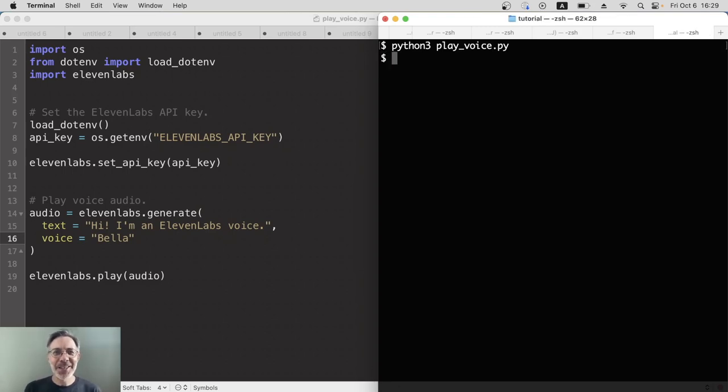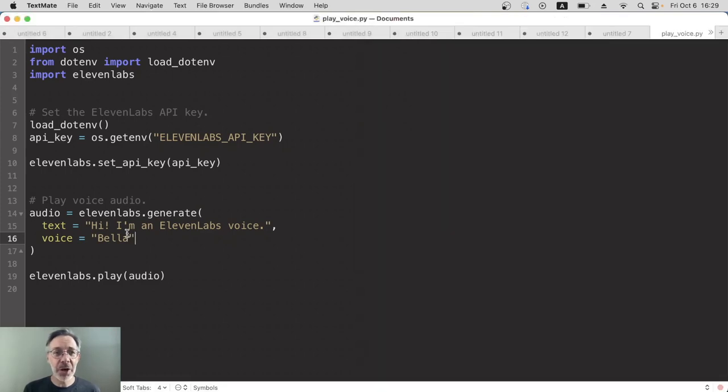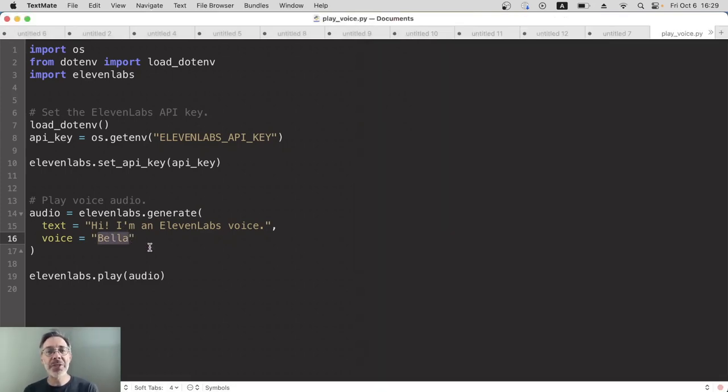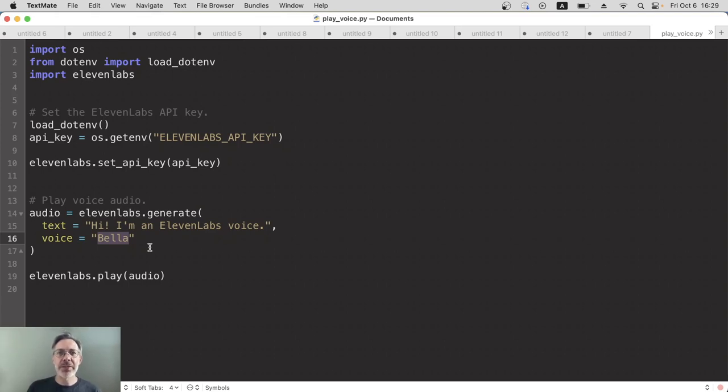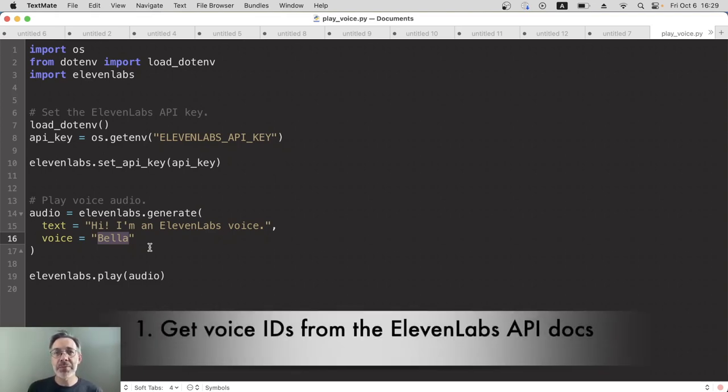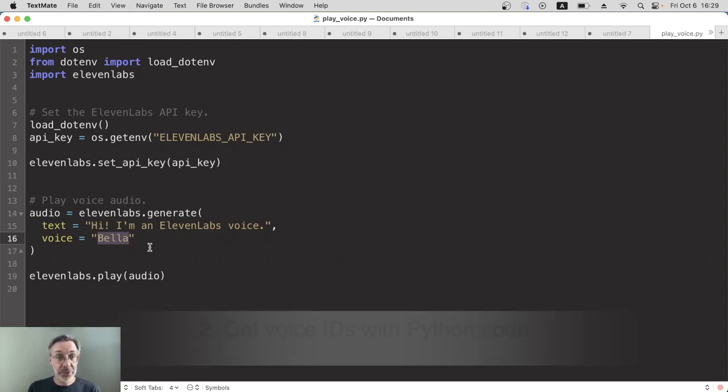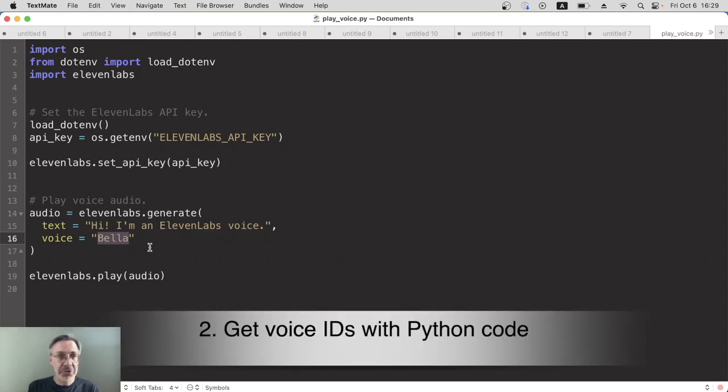Okay, to use a custom voice, then we can use the same code but we just change this voice name into our voice ID for our custom voice, and that's the tricky bit. How do we find that voice ID? There are two ways. The easiest way is to go to the ElevenLabs API documentation page and we can get it from there, and the other way is to actually use Python code to find it.